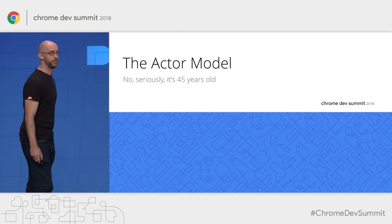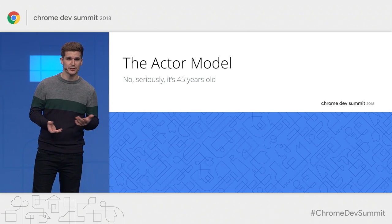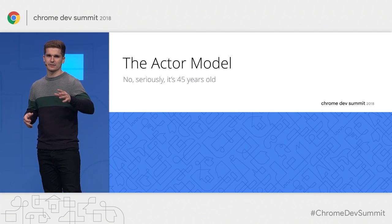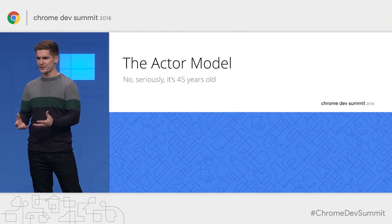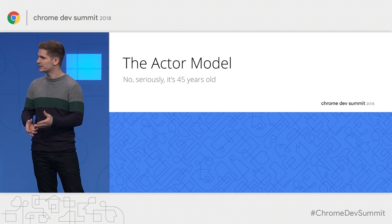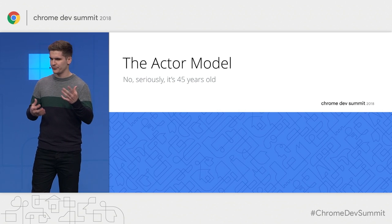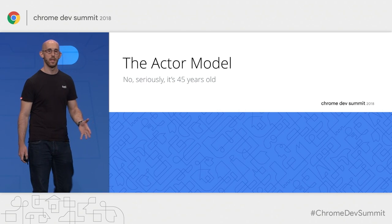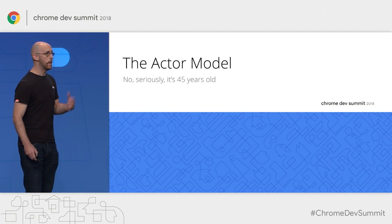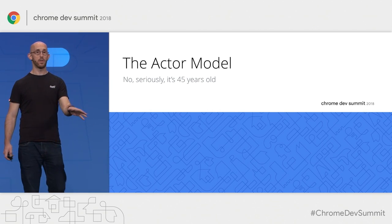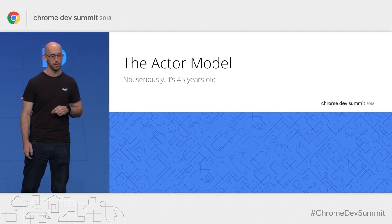Actor model. We kind of stumbled over this. The actor model is about 45 years old, and it's been made popular by Erlang, and then continued with Elixir and Pony — languages that use the actor model to this day, and successfully so. We realized that it's actually a really good fit for the web, because what it does is it makes a feature of that single-threadedness of JavaScript. If you've not come across the actor model, we like to explain it in a very specific way.